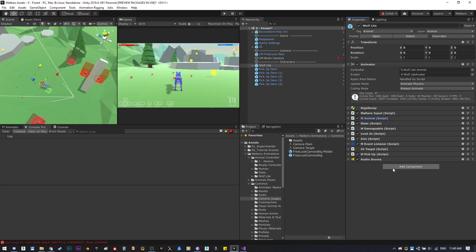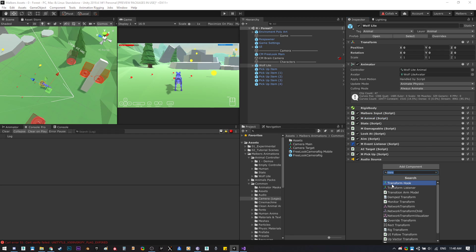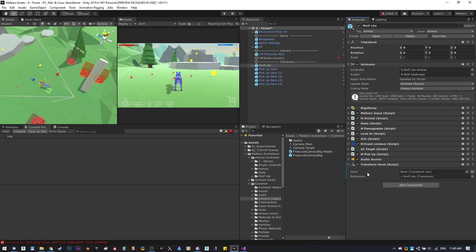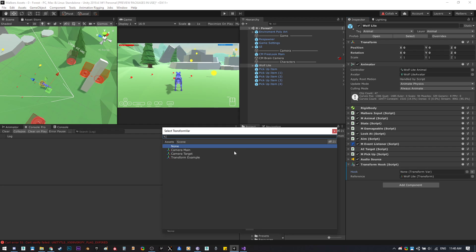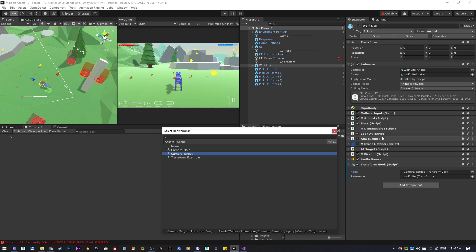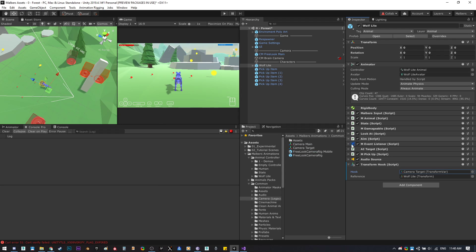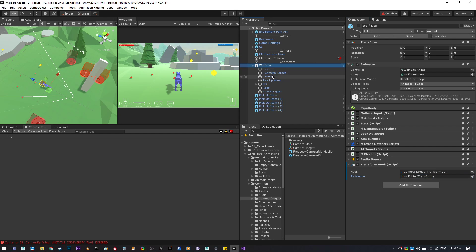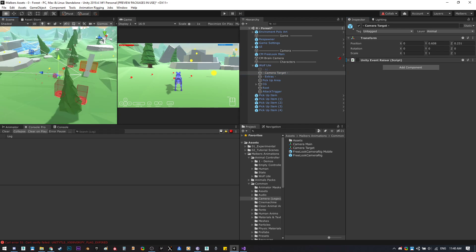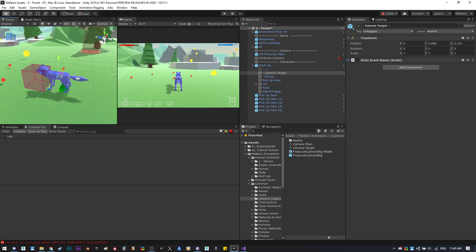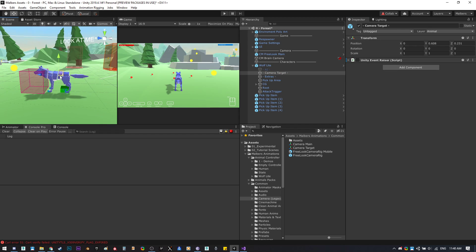Let's create a transform hook component on the wolf and use the camera target asset. Instead of using the root, we can use the camera target game object of this wolf, which is a transform located in the spine.